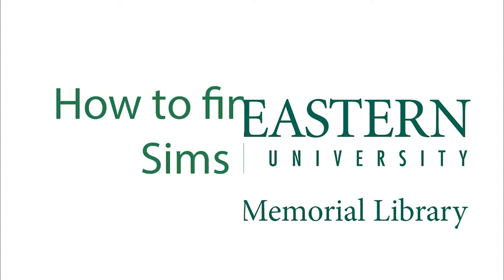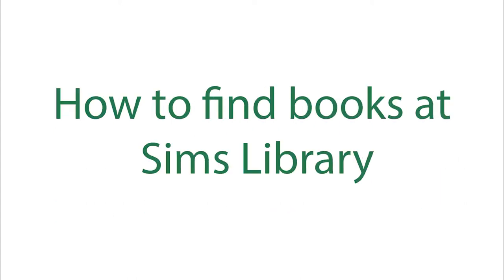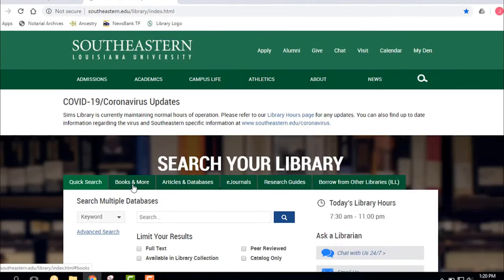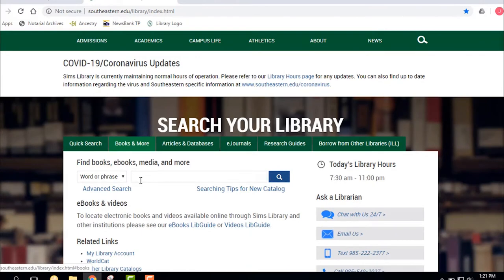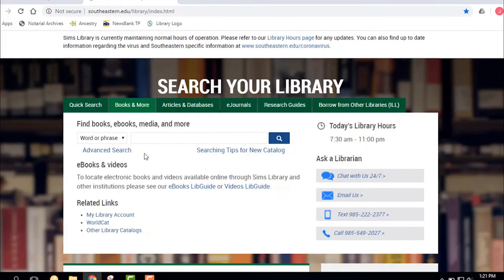Okay, the next thing we want to talk about in furthering your research is how to get books and other materials. So I'm going to go to the tab that says Books and More, and that's going to be our library catalog, and that's primarily where you find books.